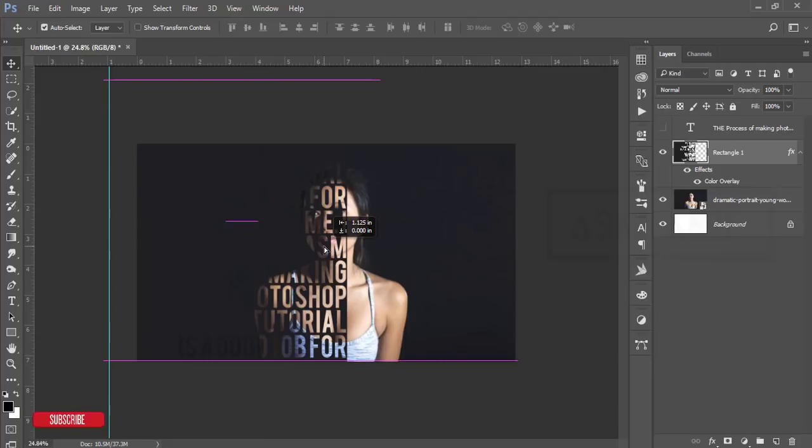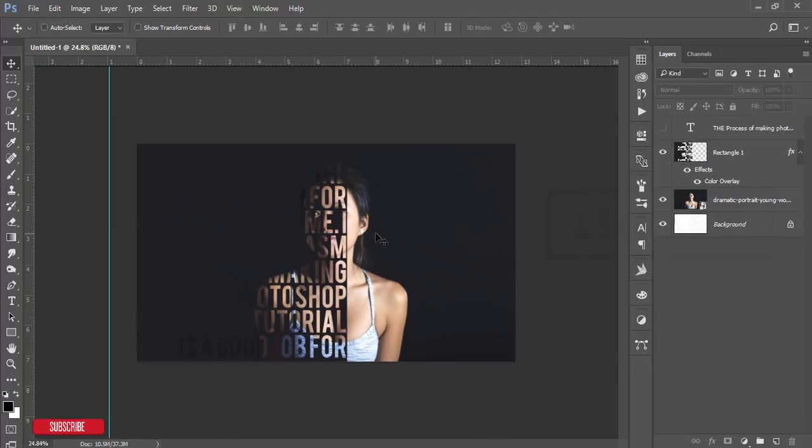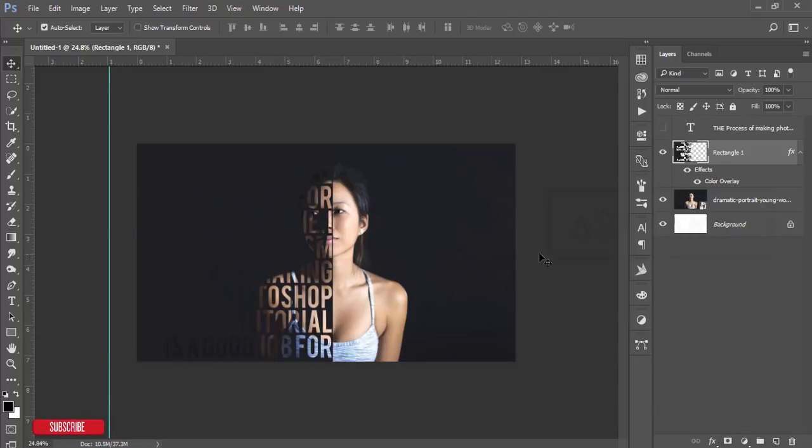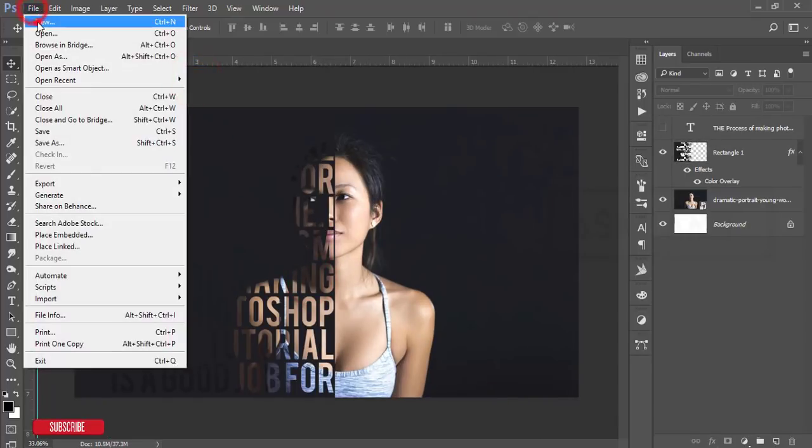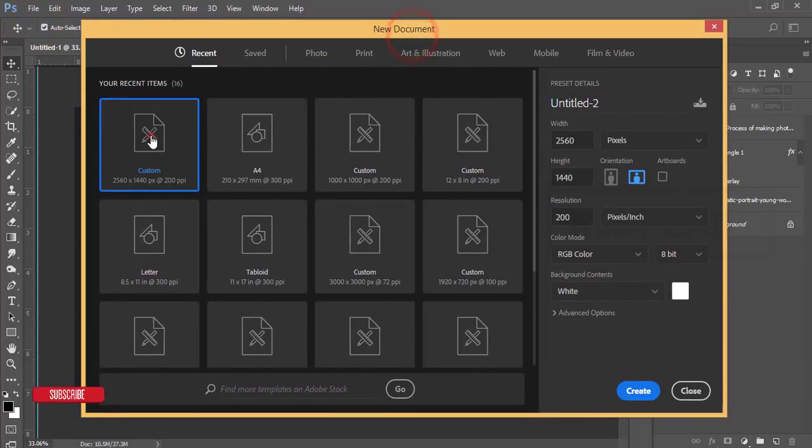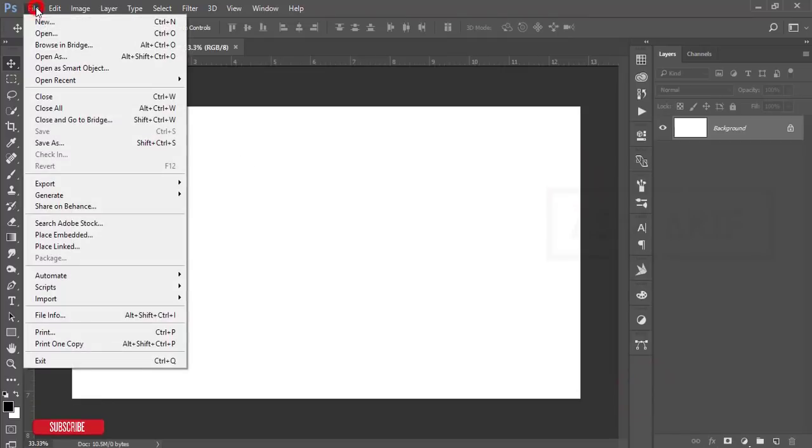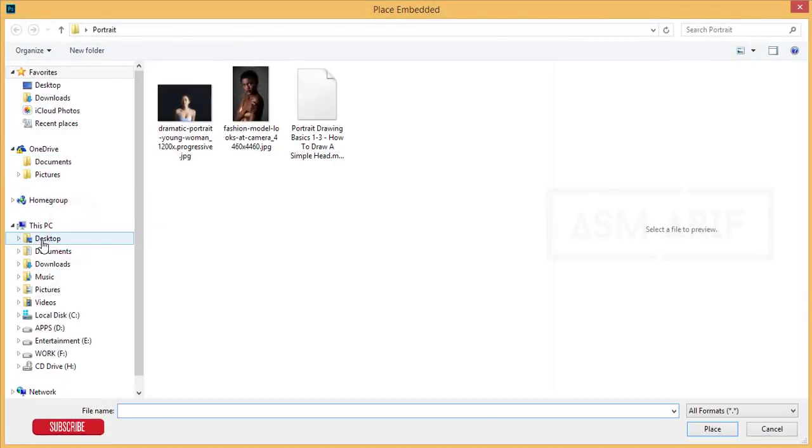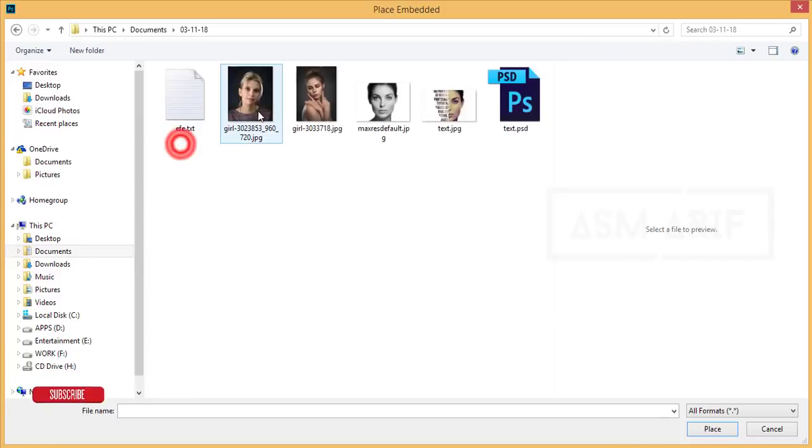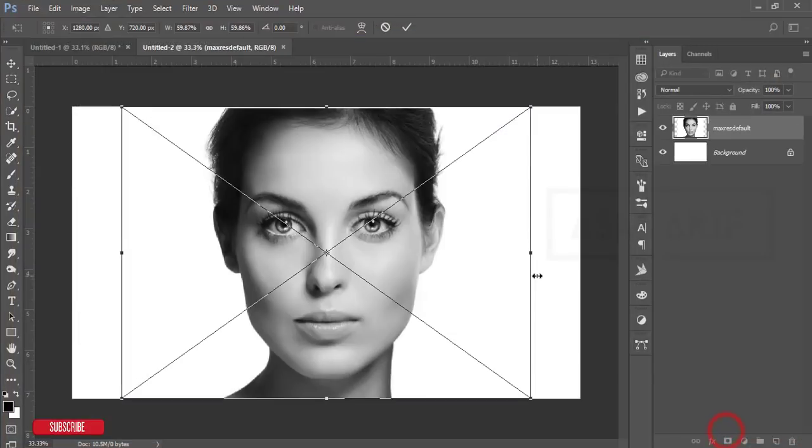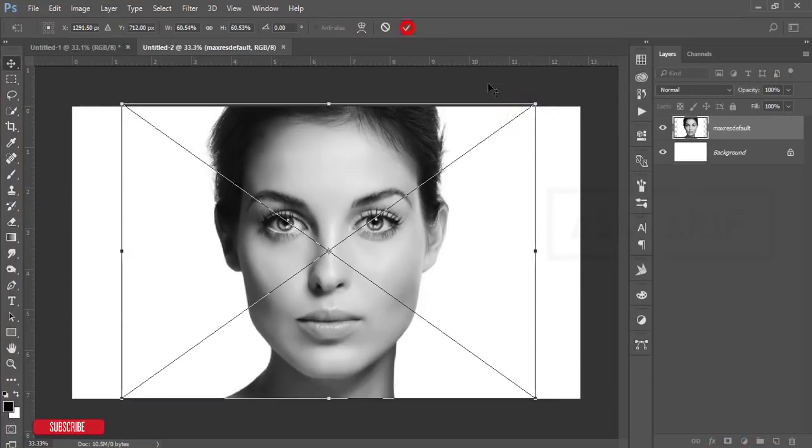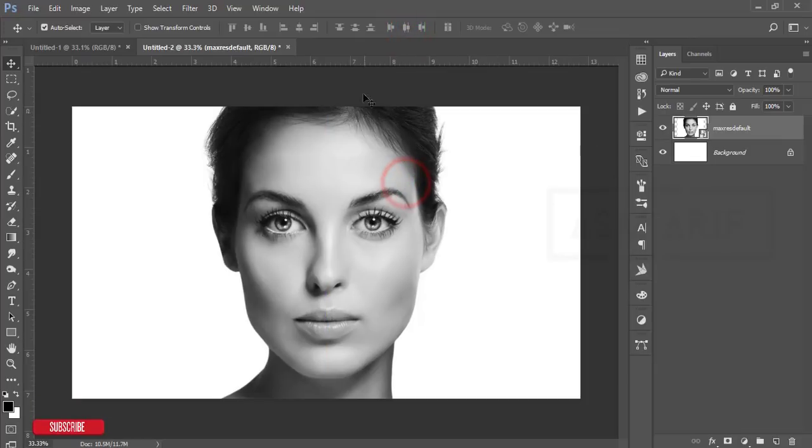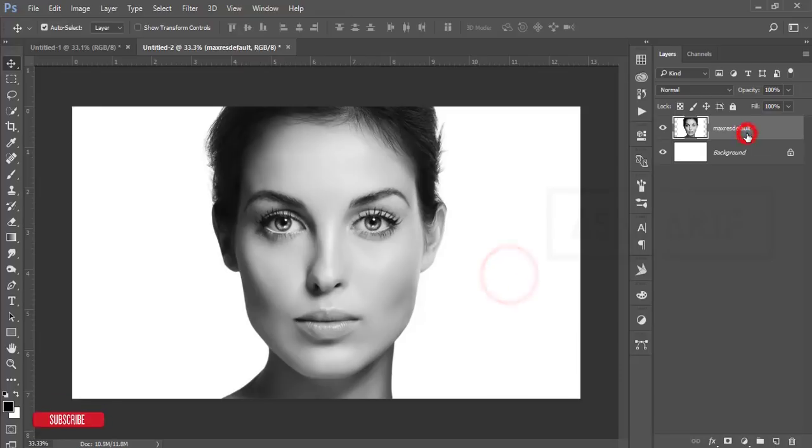Let's try another one. Go to New and take 2560 by 1440, hit Create. Go to File and Place Embedded. Here's another portrait—I'll give the download link in my description. This one is a white one. I'll place it in the middle. Right-press, rasterize layer.